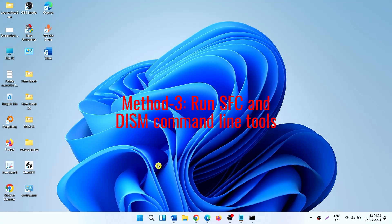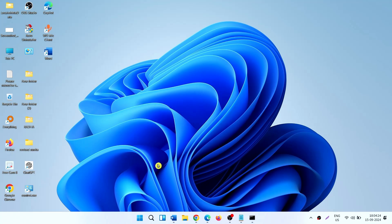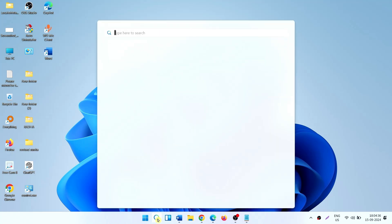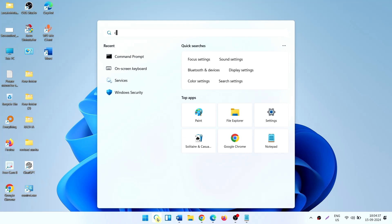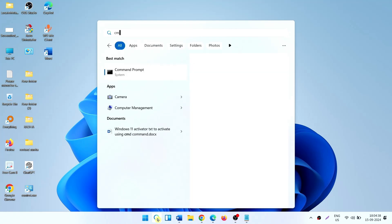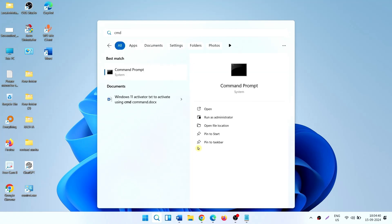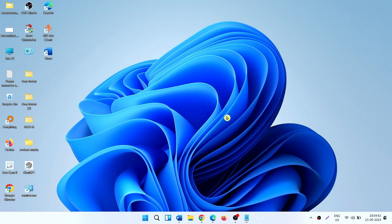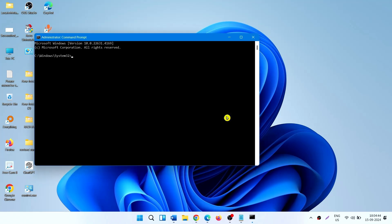Method 3: Run SFC and DISM command line tools. Click on Search, type CMD. Select Run as Administrator. Type SFC space forward slash scan now and press Enter.